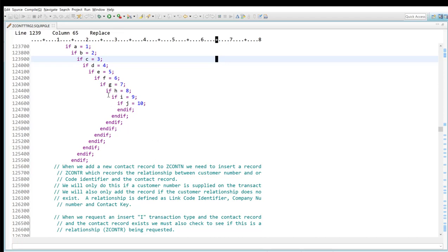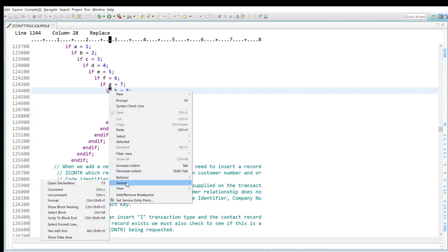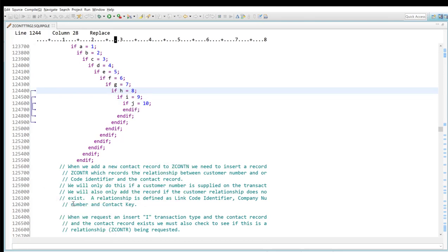In RDI it's quite simple. I simply position on the if statement like that, right click, go to source like that, and you notice that I have an option there which says show block nesting, which I'm going to do right now. Click on that, and right now you can see that I have these arrows over here. The top arrow is pointing to the line that I positioned on, and that's pointing to this end if over here. So now it's very obvious to me where the corresponding end if or the end of that block is.